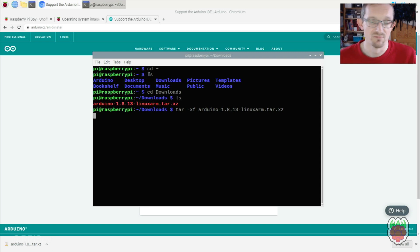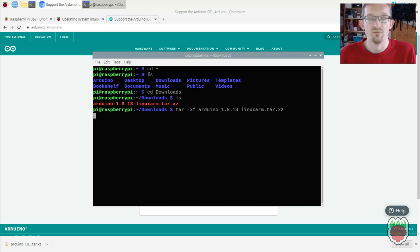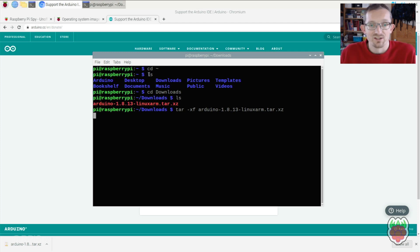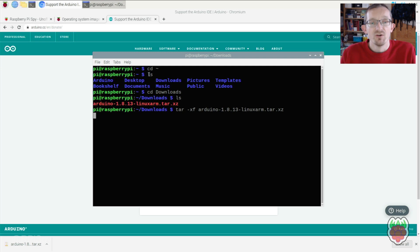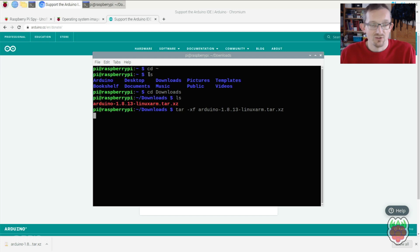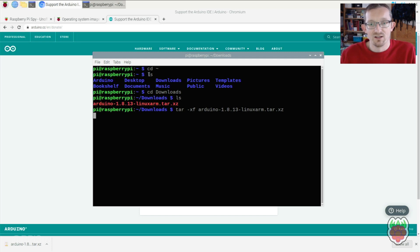This generally takes one or two minutes. Once extracted, all the files from the archive will be in a folder named Arduino-1.8.13 or whatever your version number is. That folder will be in the Downloads folder.